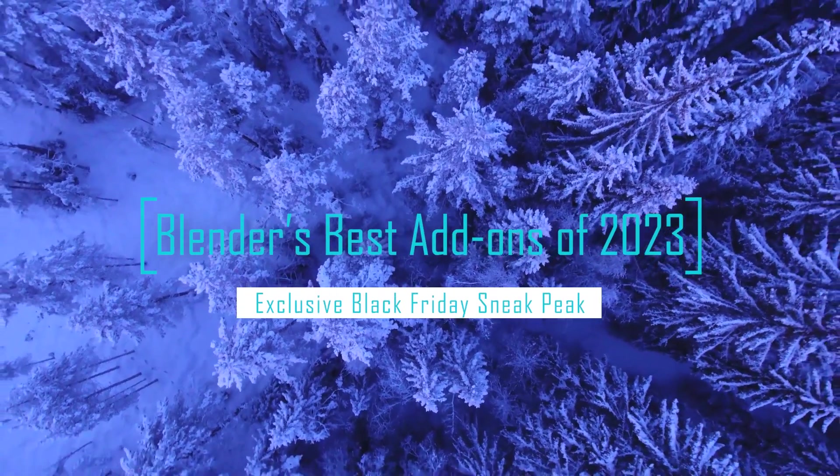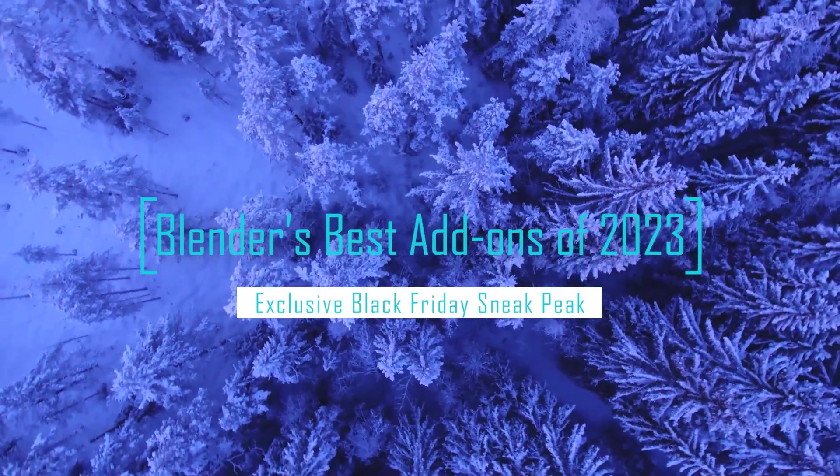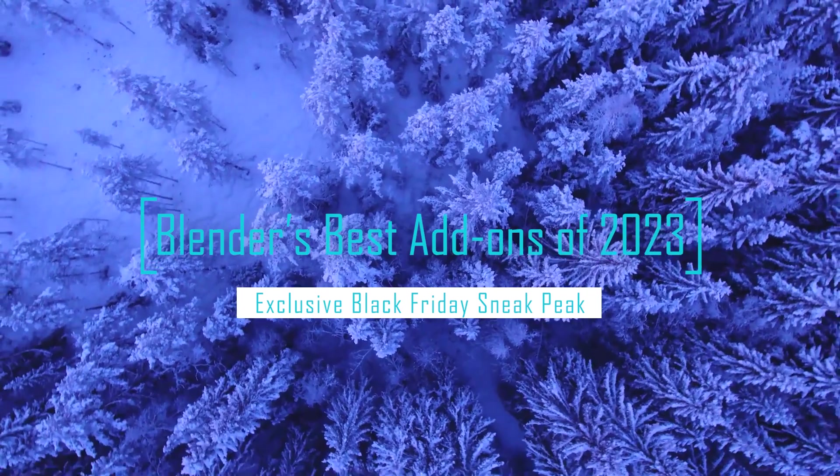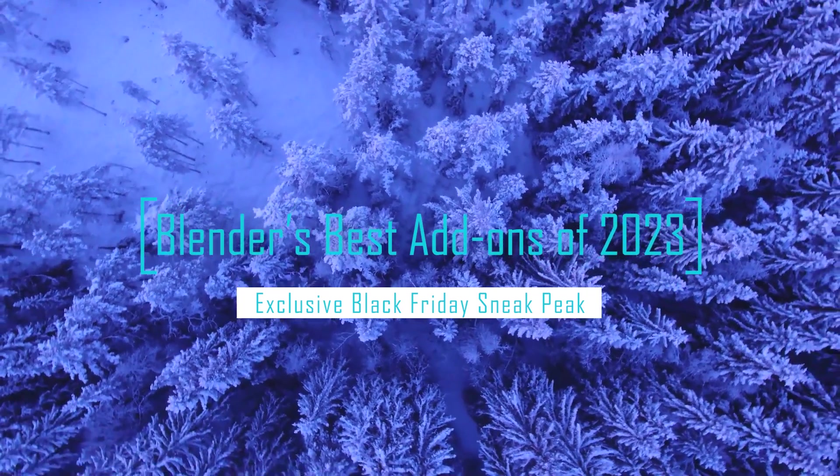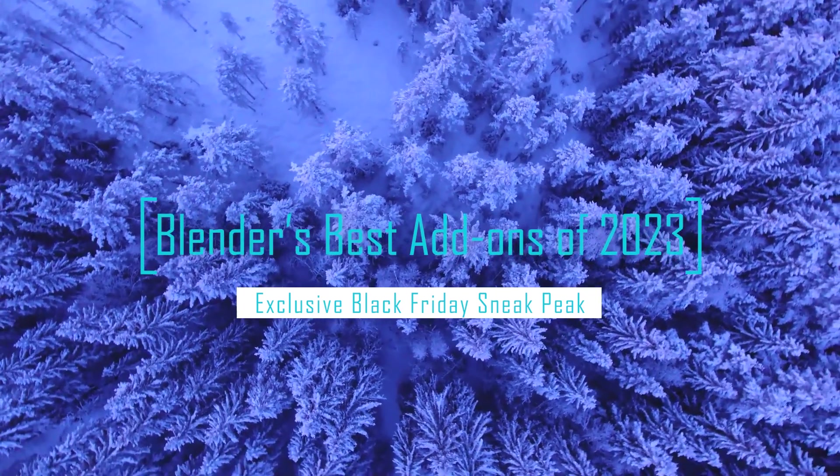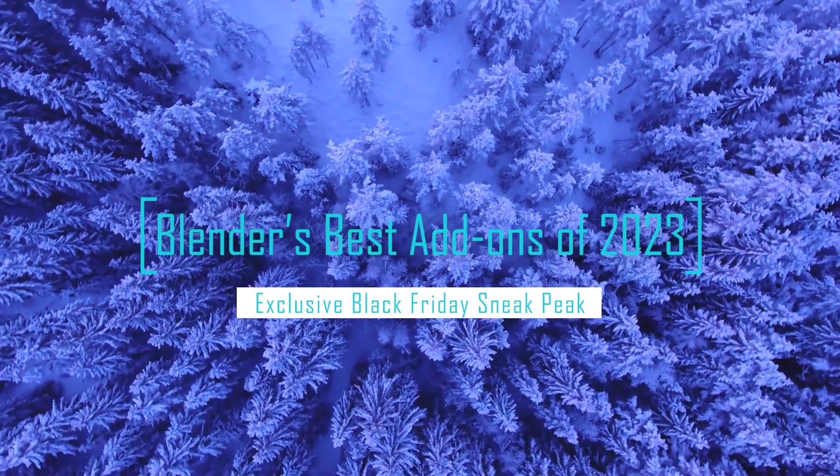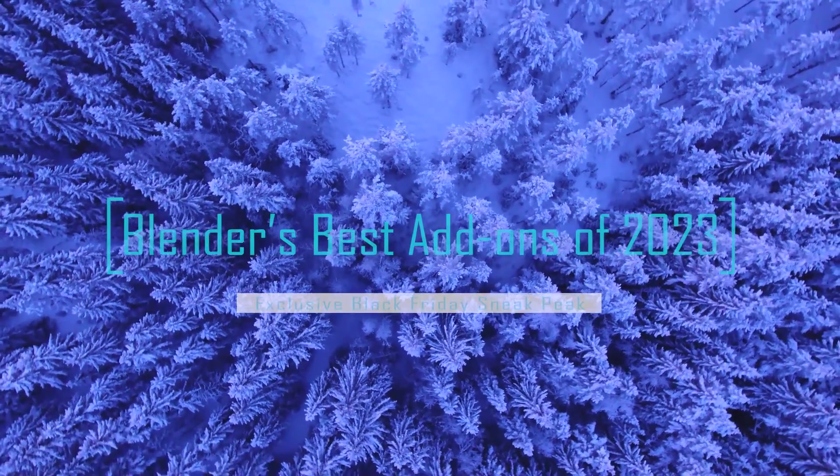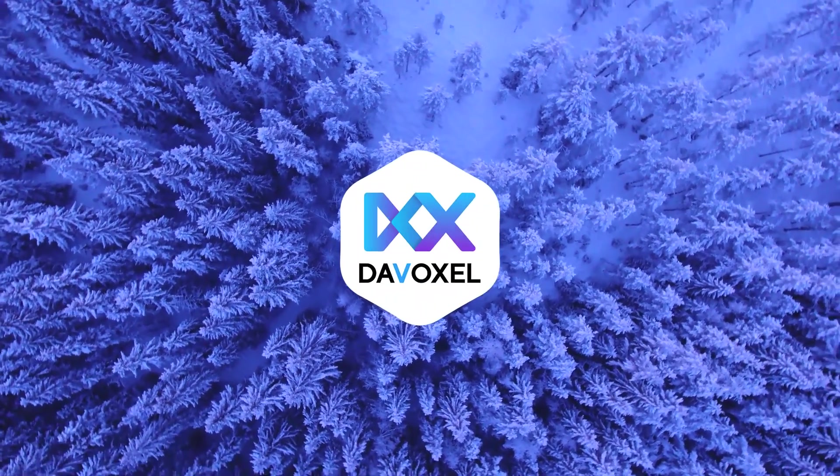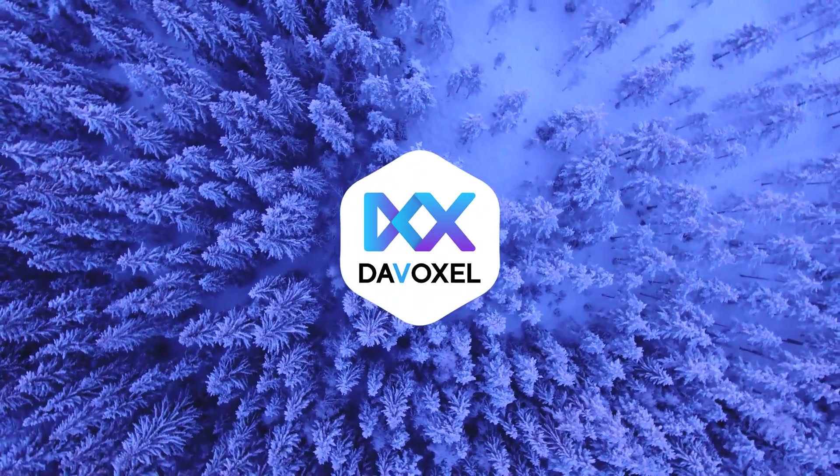Welcome to our compilation of the best Blender add-ons of 2023. Before we dive into this incredible lineup of Blender add-ons, I want to thank our today's sponsor, Davoxel. We will talk about this later in the video.